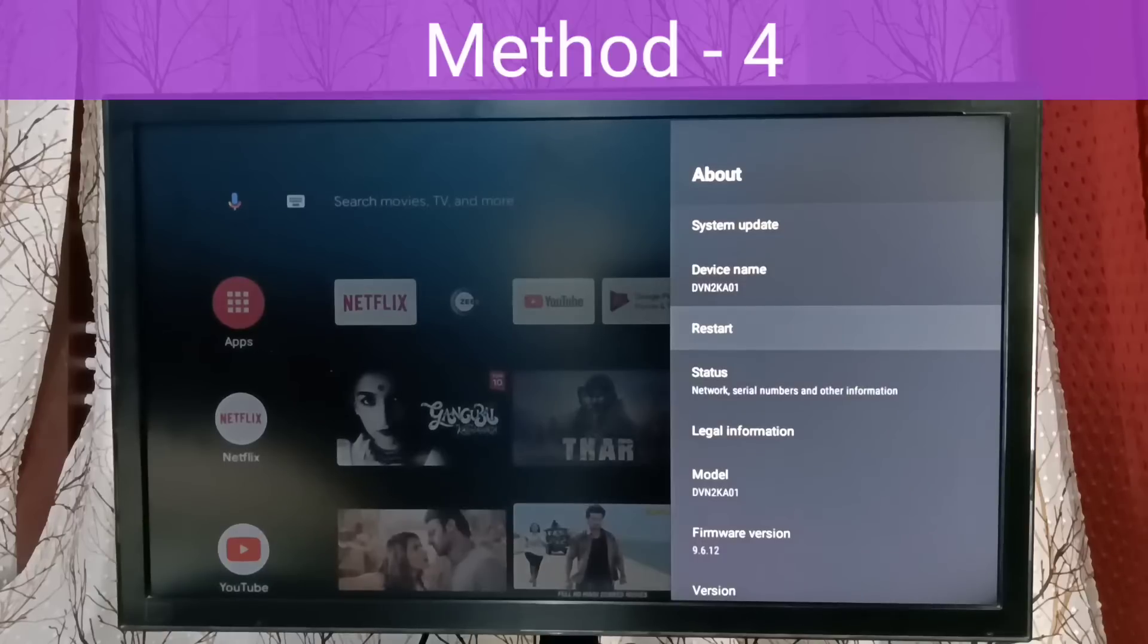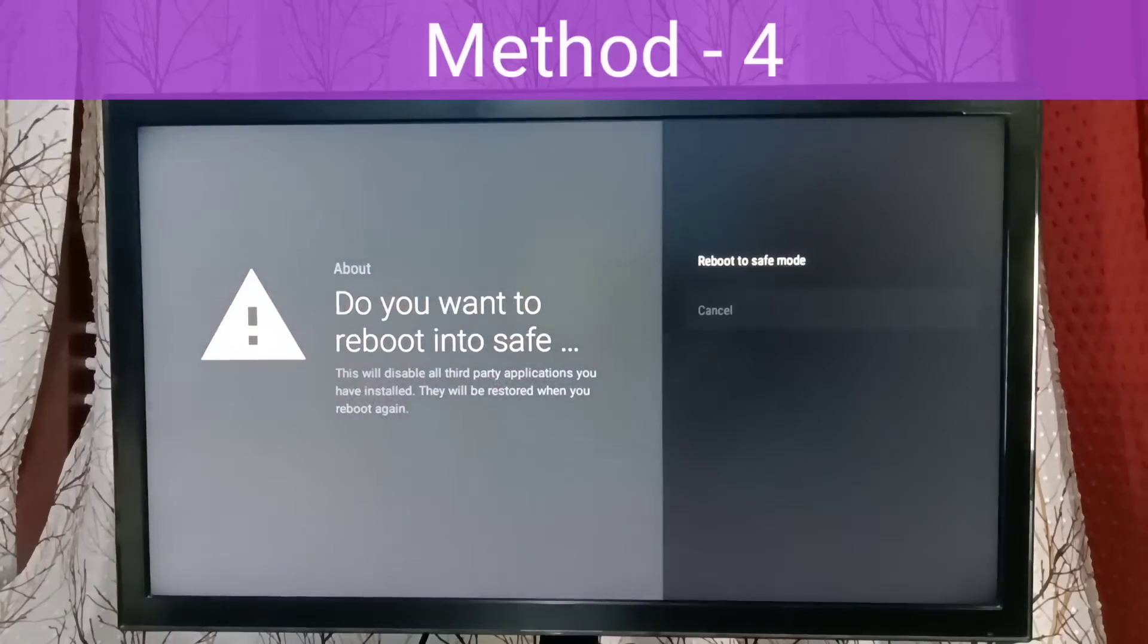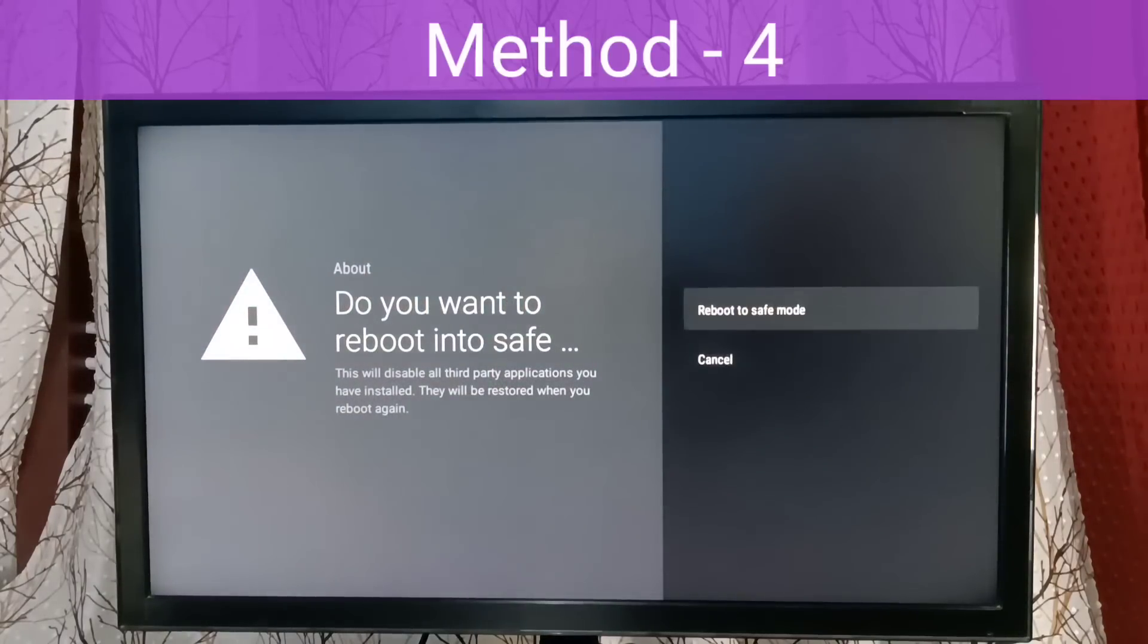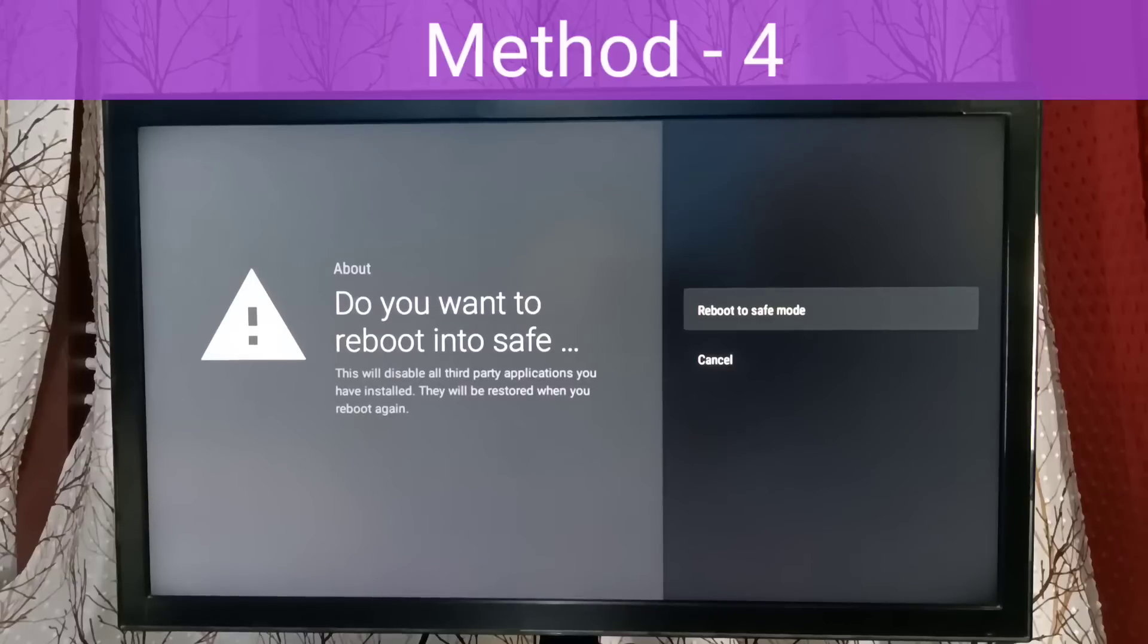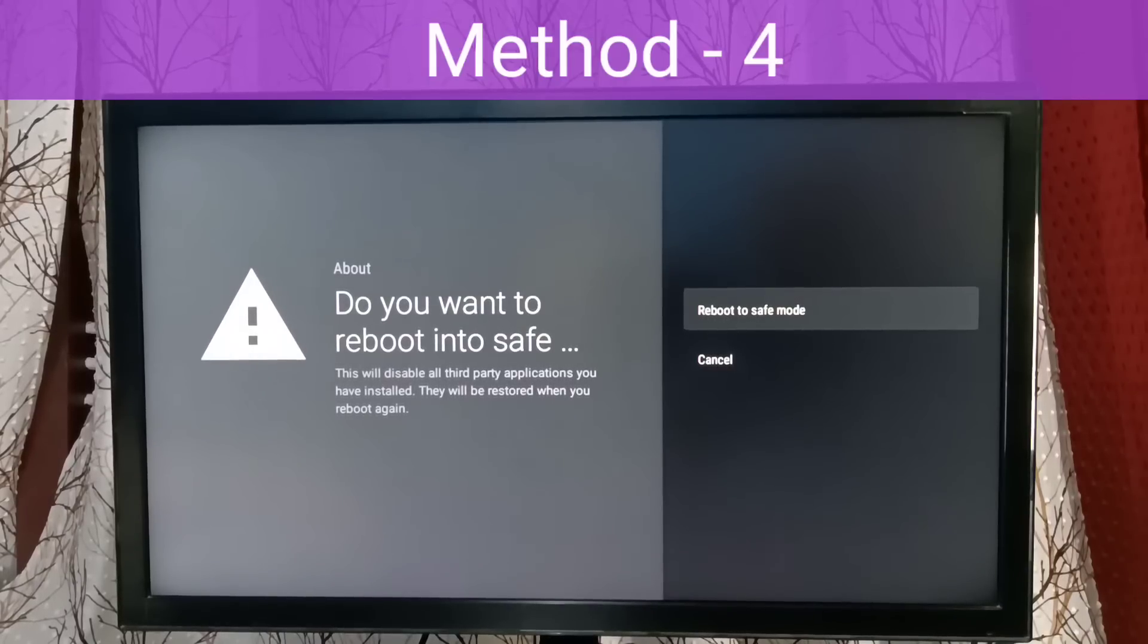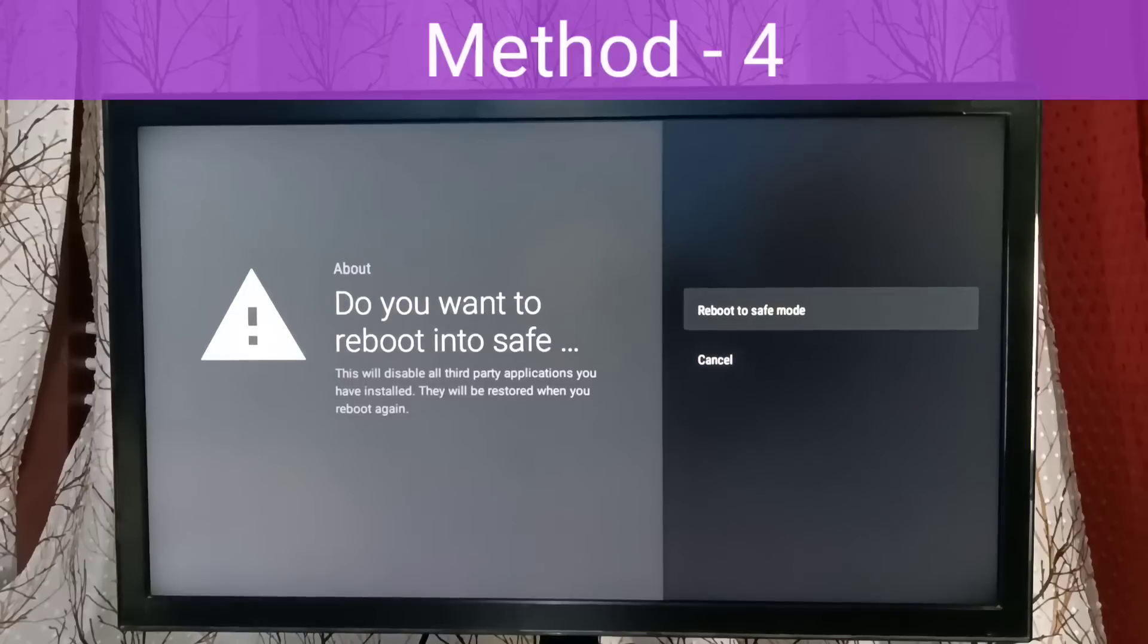Press and hold the OK button on the remote. Now we can see the 'Reboot to Safe Mode' option. Select it and reboot the TV to safe mode, then open the YouTube app. Let's check whether it's working or not.